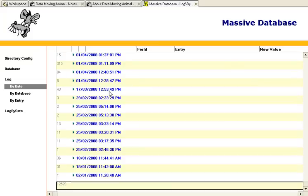And the Data Moving Animal is going to help us archive this data, not just today but on a regular basis.